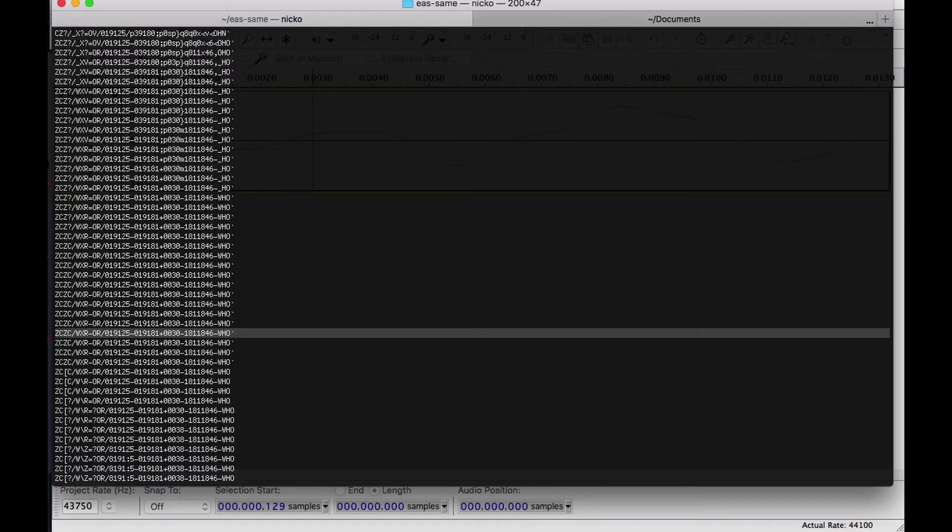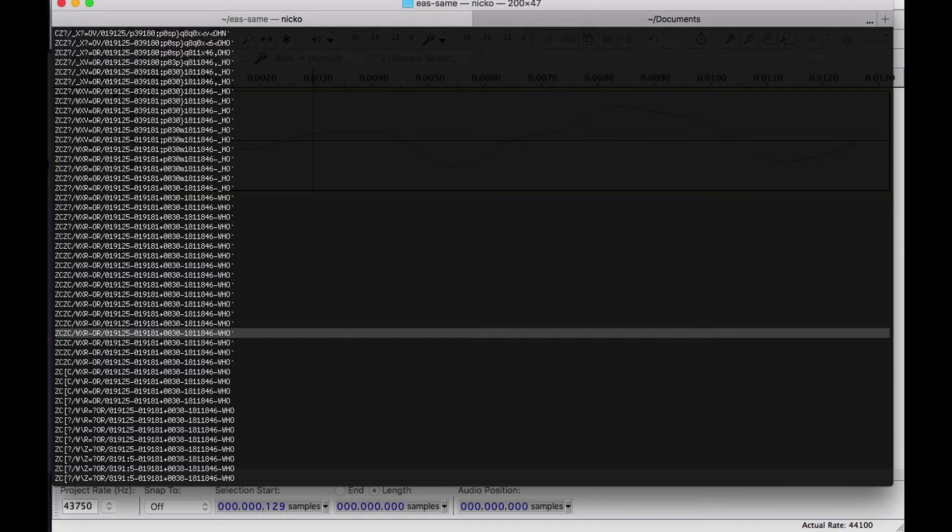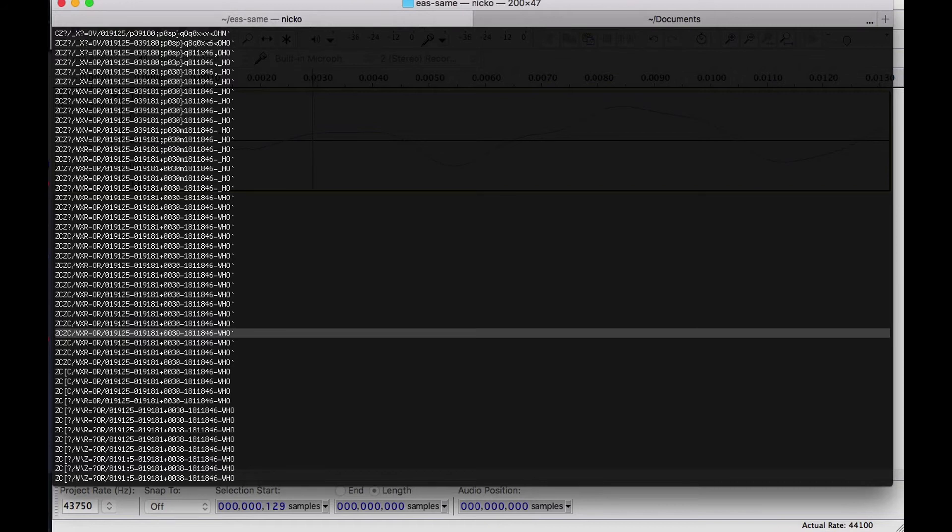So the event code should be TOR for a tornado warning. We did not capture the T in this for some reason. But overall, I would say this decoded much better than I thought it would, given how bad the quality is of the audio that I started with. But anyway, pretty much everything other than that we can see just fine. It's WXR is the originator. TOR, tornado warning is the event. And then those two counties, plus 30 minutes. So this is in effect for 30 minutes. And then 181, so 181st day of the year is when this was issued, at 1846 universal time. So that would have been 12:46 or 1:46 PM local time. And then finally, the WHO, that is the radio station that this was recorded from.